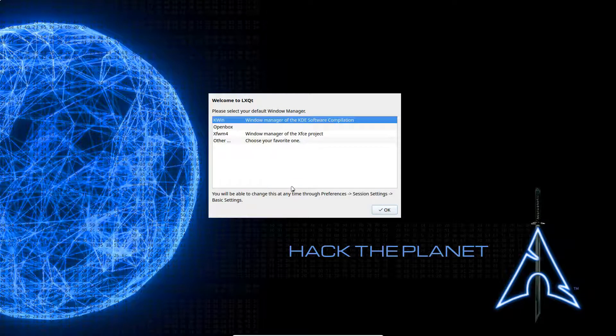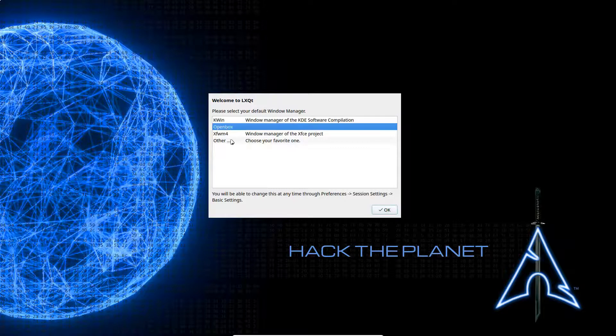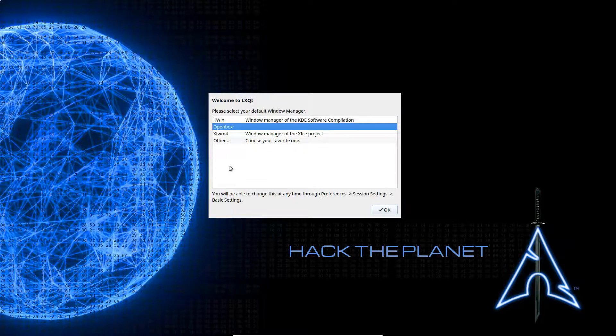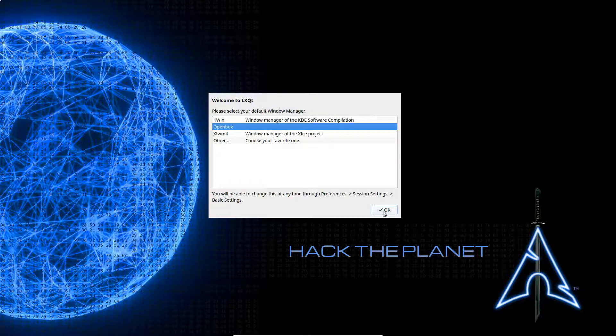Now we can choose between different window managers. Just so you know, the default window manager for LXQT is OpenBox. So we're going to go with the defaults and see what we get.